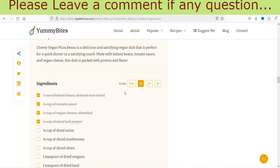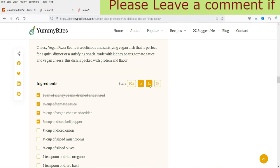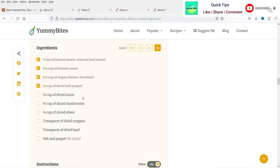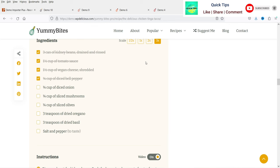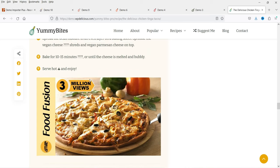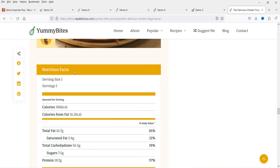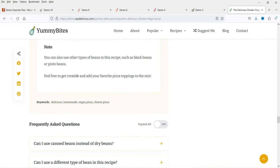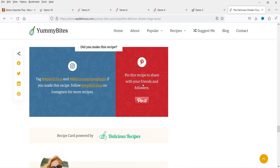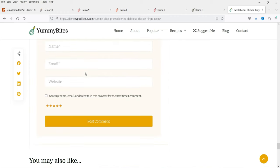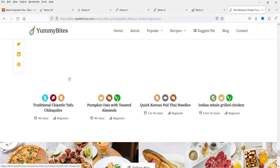You can change the scale of the serving — for three servings it will show the ingredients accordingly. These are the instructions. After the instructions you'll see nutrition facts you can add for this recipe, then notes, frequently asked questions, and the option to add it to Pinterest or Instagram. At the bottom there's a comments section and other recipes.